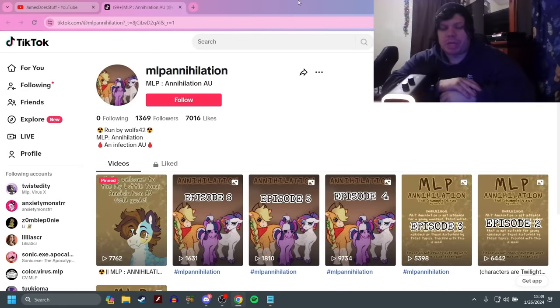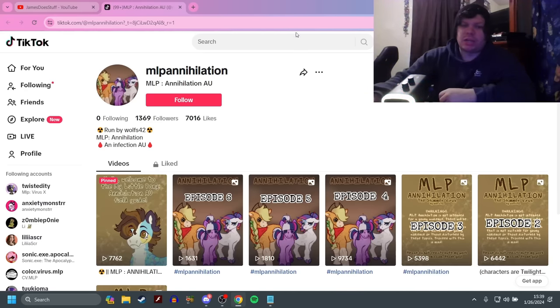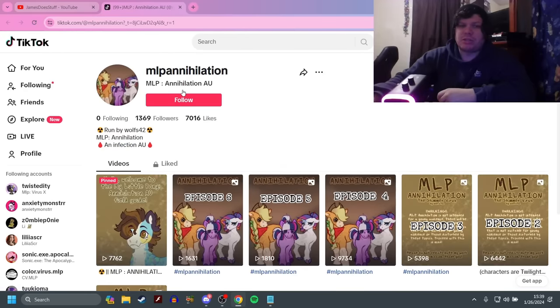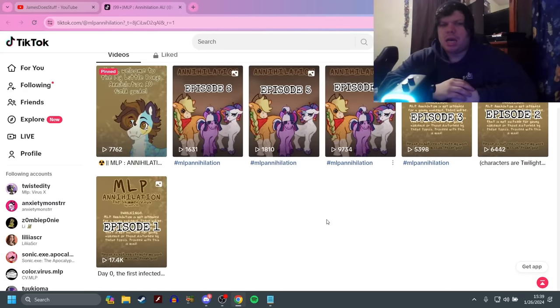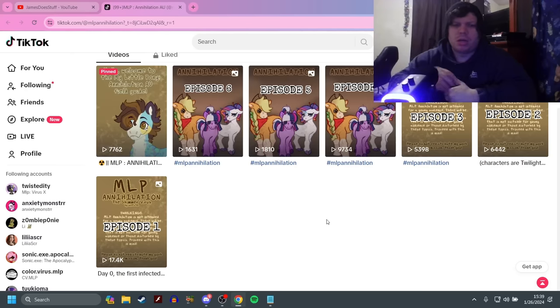What is up everybody? Welcome back to the channel. Today we are looking at MLP Annihilation. This is an MLP Horror AU run by Wolfs42 and it's another Infection AU. I have not seen this one. As you can see I'm not following. We're going to follow it. That way I can keep up with it for later things.